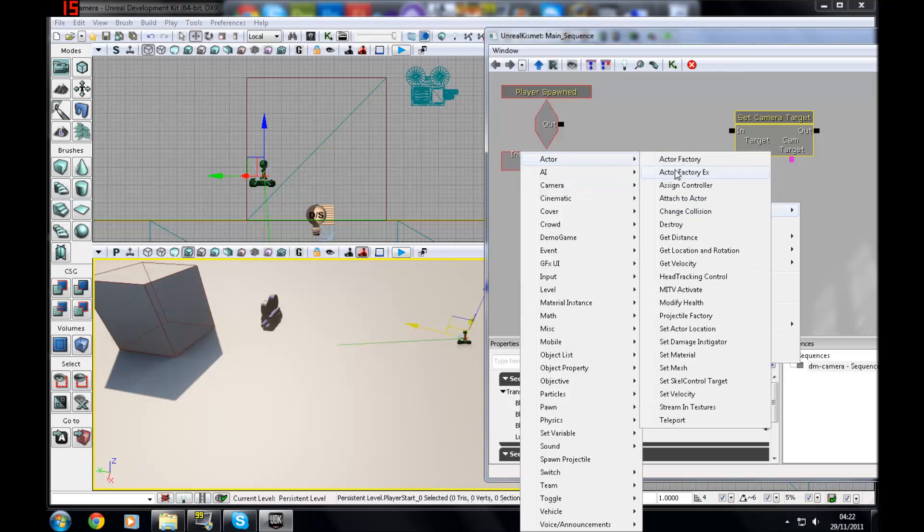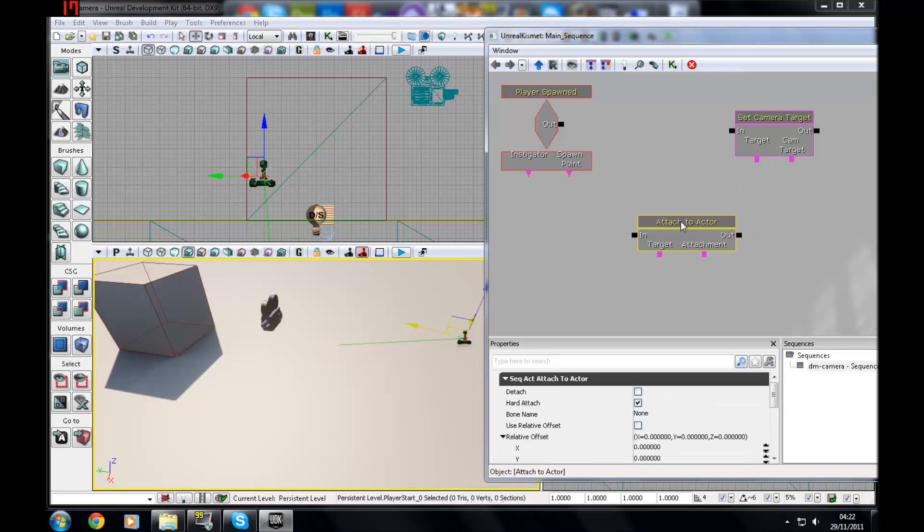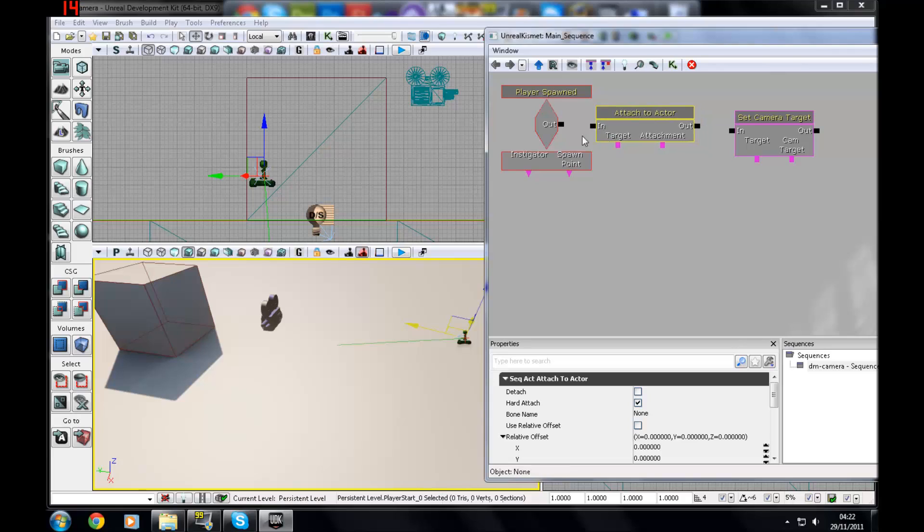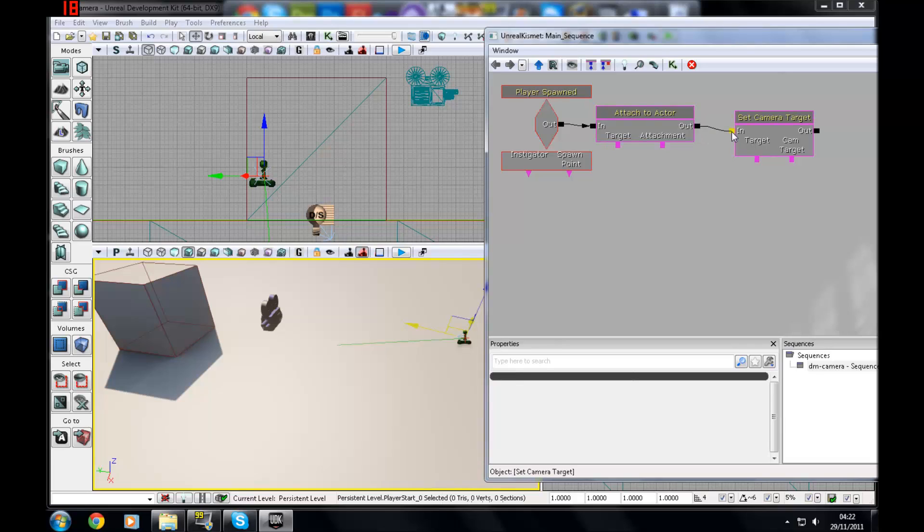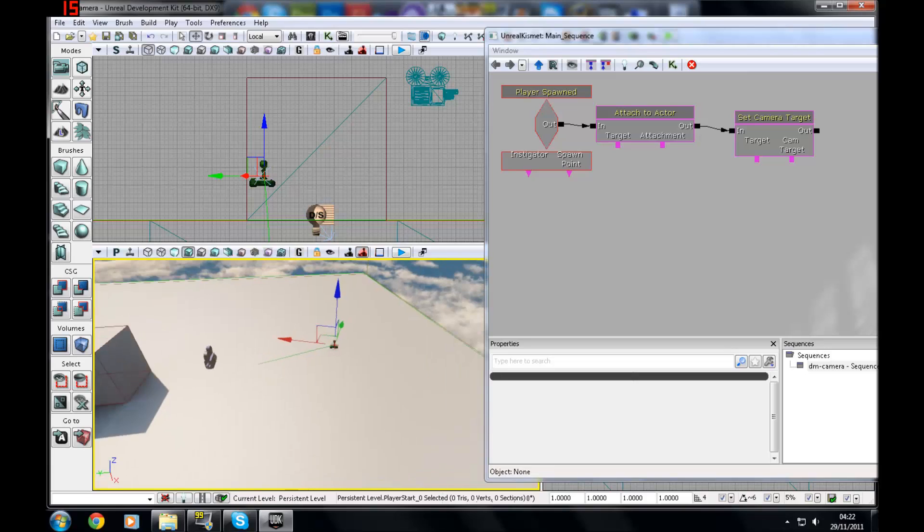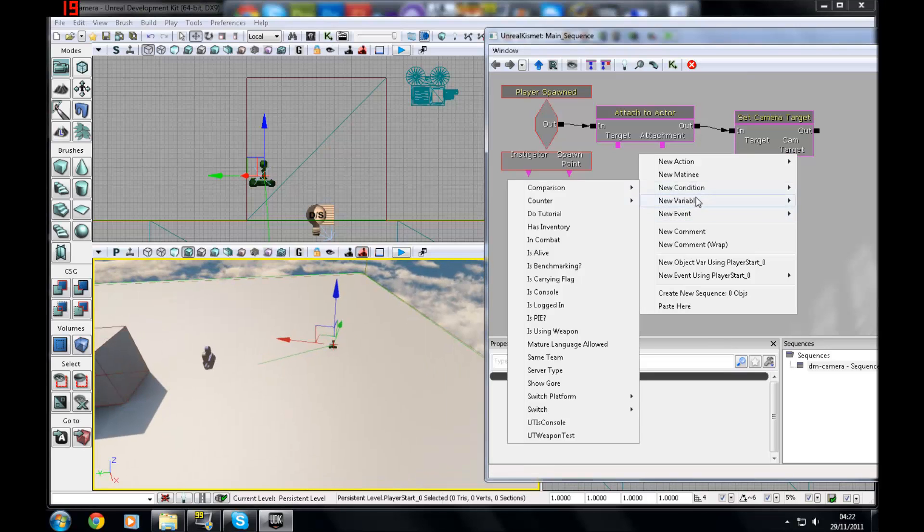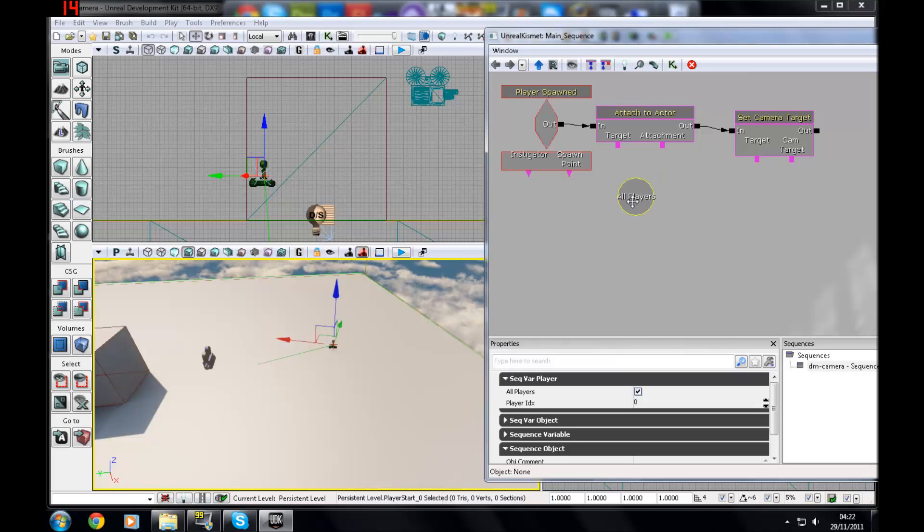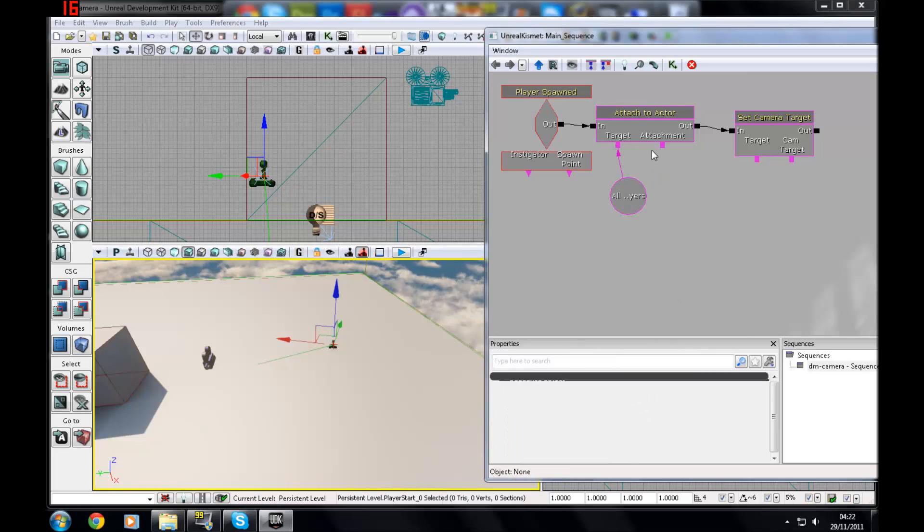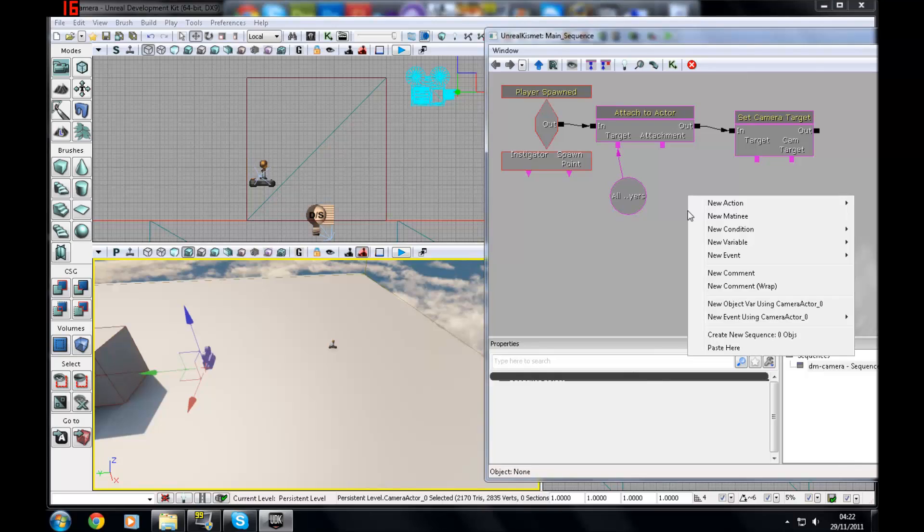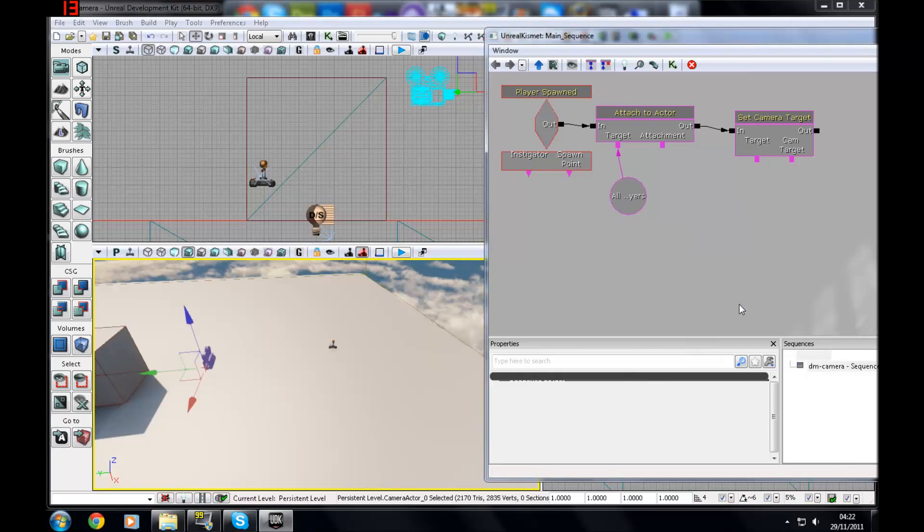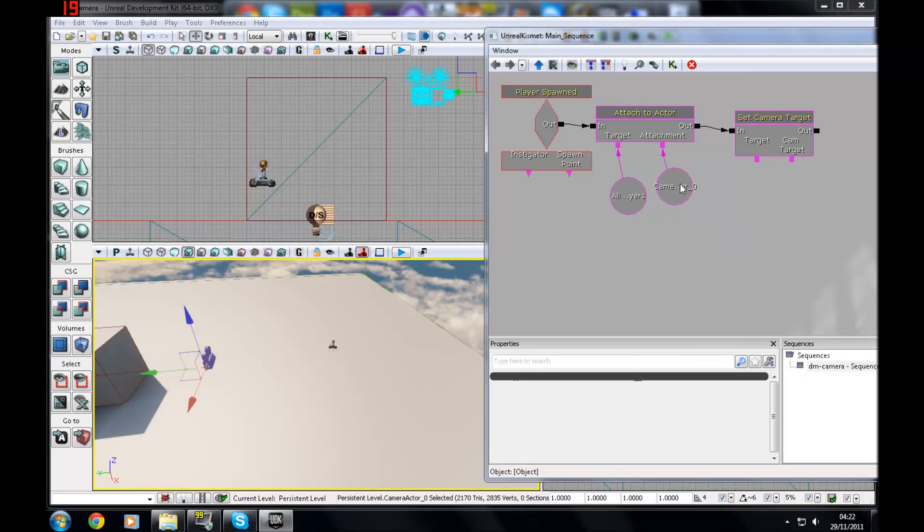And then after that, you're going to want to make an Actor, and then Attach to Actor. So now I'm just going to want to put the output of the player spawned into In and Attach to Actor, and then output of here goes to In. And then the target, you're going to want to make a player variable. Go to Variable, Player, and then Player, attach to that. And then you want it to attach to the camera, so make sure you select that, right-click, New Object Variable and drag that down.